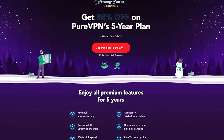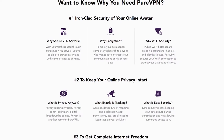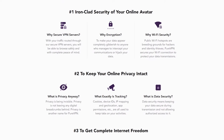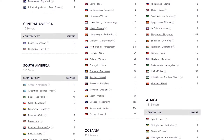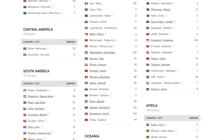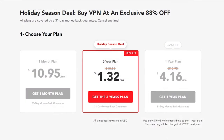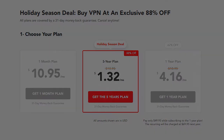This video is brought to you by PureVPN. Join 3 million existing users and get all the benefits of a VPN, including private browsing and access to region-locked content through servers in over 140 countries. Plans start at $1.32 a month and are backed by a 31-day money-back guarantee. Get started at the link in the description.